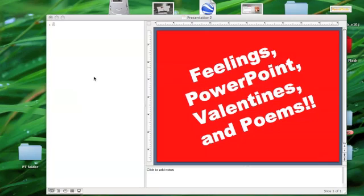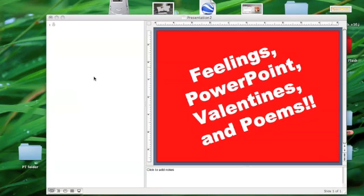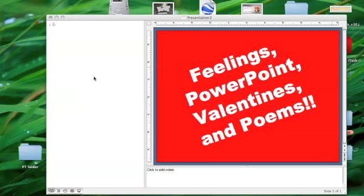Hi there, this is Sean Sweeney and I'm creating a screencast today for Mindwing that's going to be talking about the story element of feelings, how you can target feelings using PowerPoint this time of year, which is Valentine's Day approaching soon. And also I'm going to toss in a little bonus at the end about how you can use a poem generator on the internet to help you target vocabulary around feelings and helping kids understand the story element of feelings.